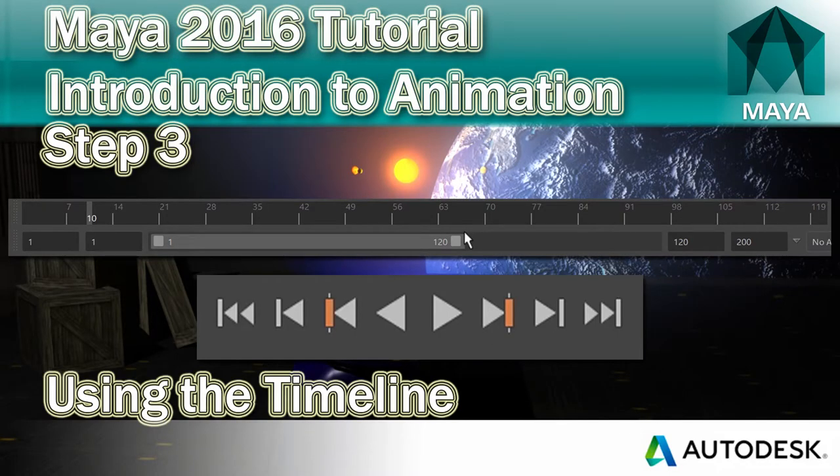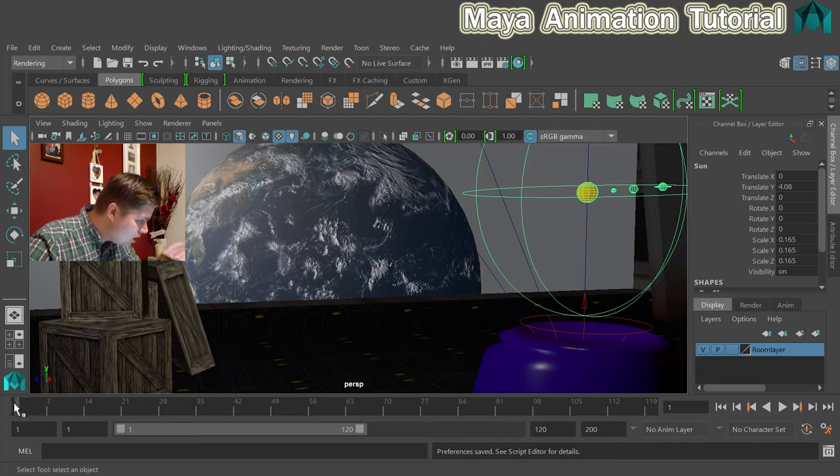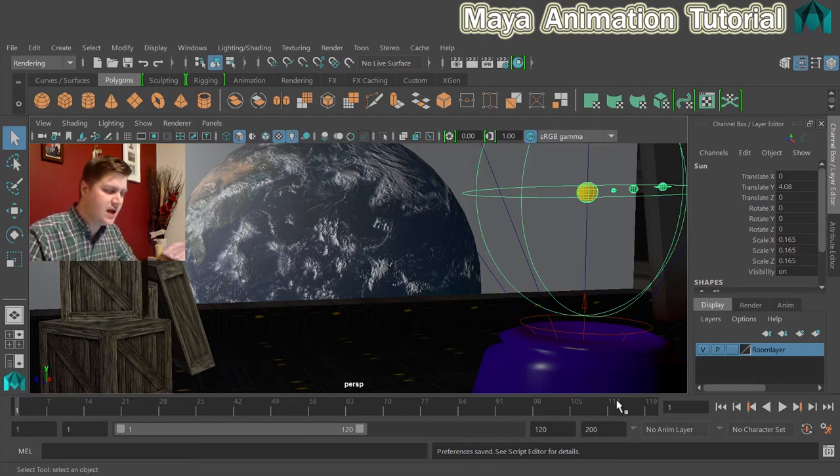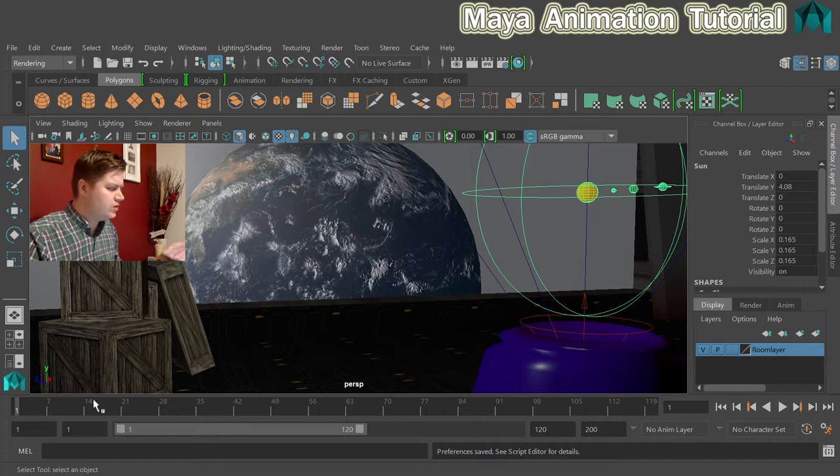What we're going to do now is have a look at this area here along there, which is the timeline, and we need to know how that works.